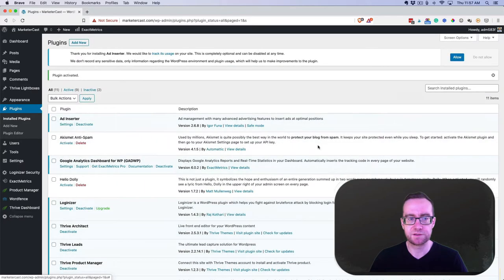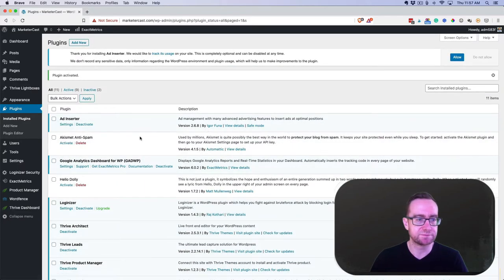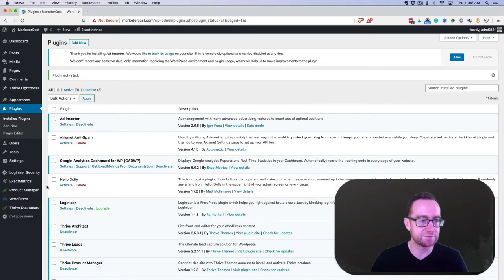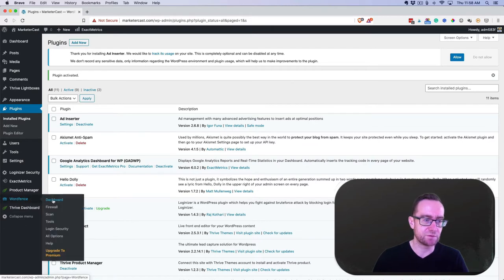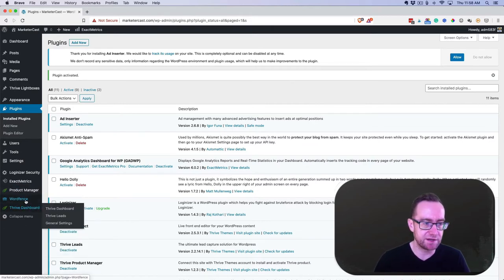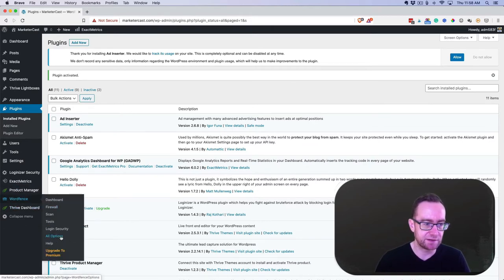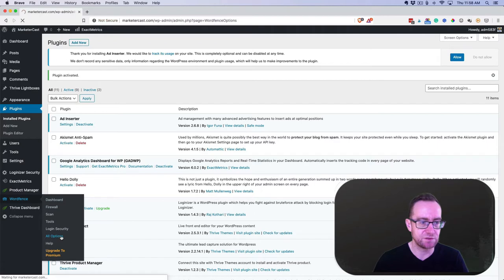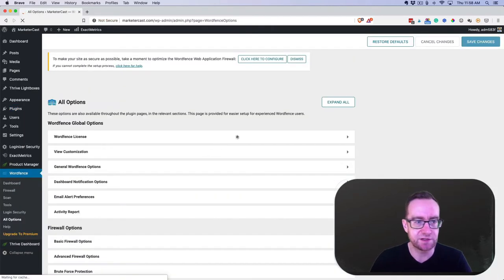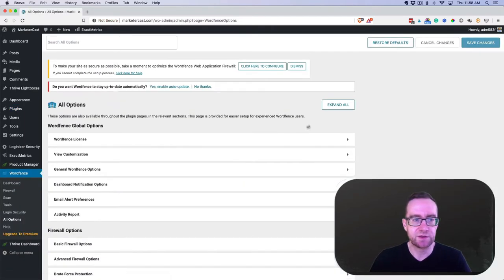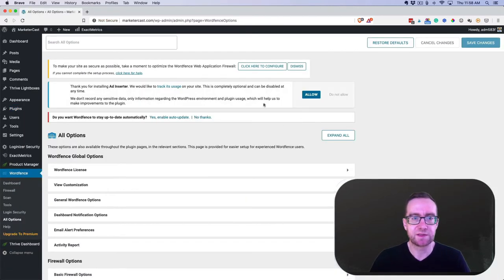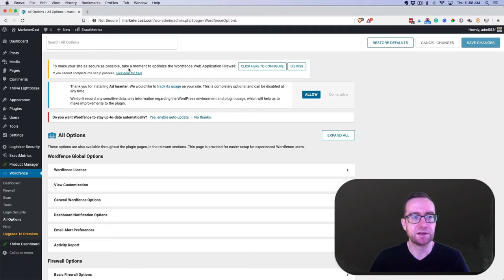No thanks, you don't need the premium version of this. So WordFence sets up a little icon down here and you want to set some of these options so that it's right.